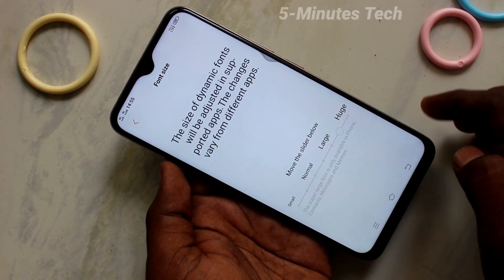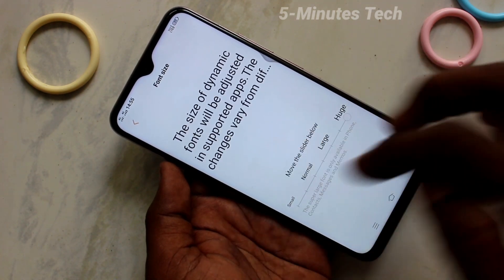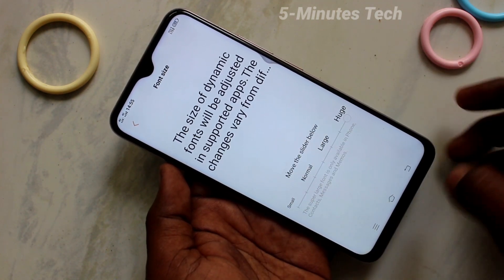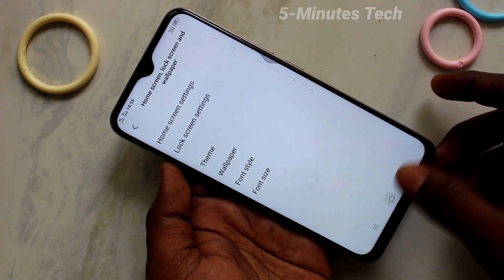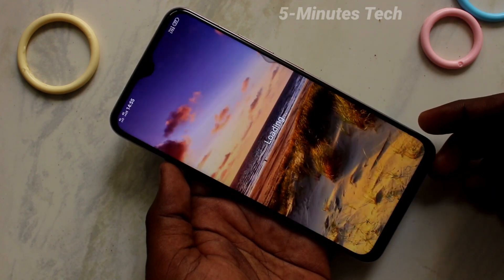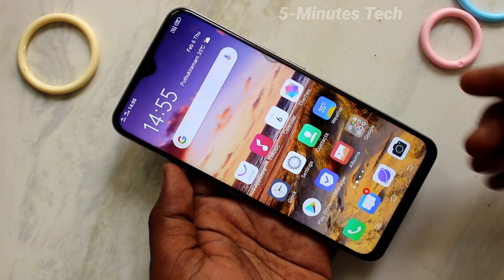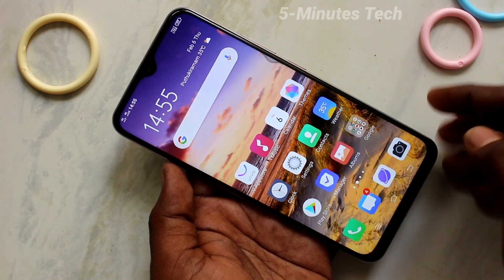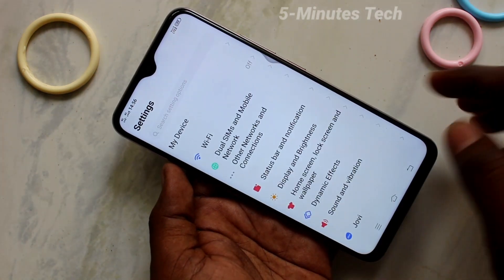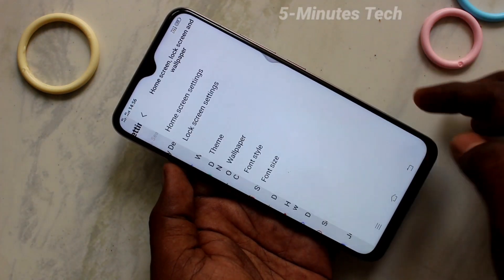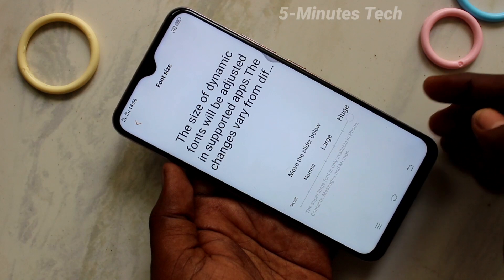To change the font size, just move the cursor to the right side. If you set it to 'Huge', this will be a very big font size. The font size has been increased, and you can check it from the home page itself.